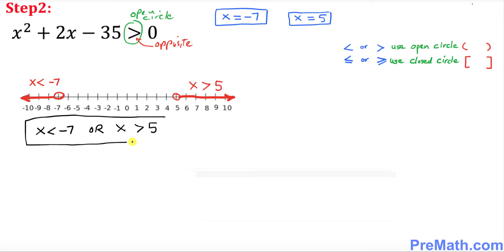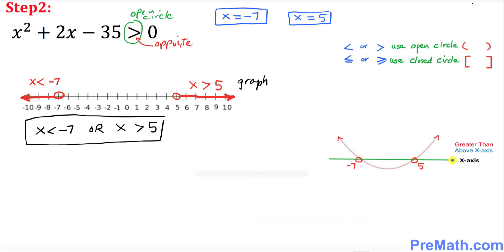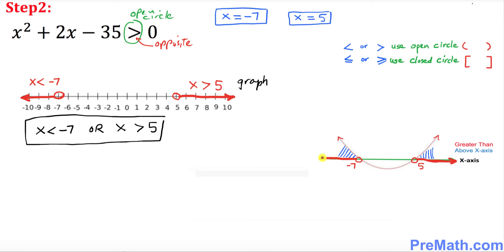This is your solution and this is our graph. Now if you are wondering why these go in opposite directions, here is the justification. On the x-axis, this quadratic function forms a parabola. Since we have a greater-than inequality, we are looking for where the graph is above the x-axis. That region corresponds to the two outer portions on the number line — this part and this part.